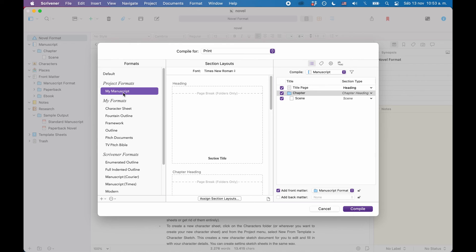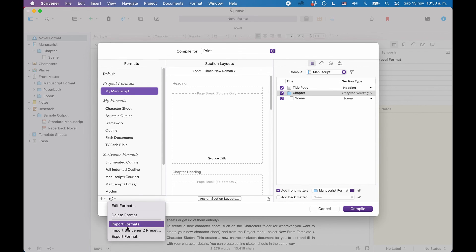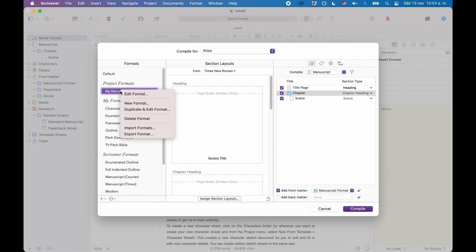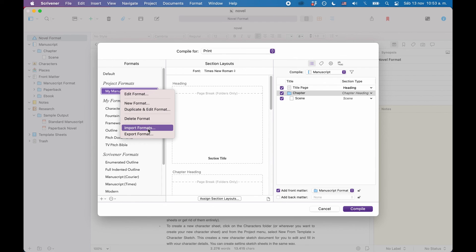Now let's say you have a compile format in a project under project formats, but later on you realize that you do need it in another project — no problem. If you go down to the three-dot menu, you see that you can export and import formats. You can even import presets from Scrivener 2 if you have an older version or are working with someone who does. To export a format, select it, go to the menu or right-click and choose export format. The format will be saved as a file in the location you specify. Then import that format into another project by opening that project, going to the same menu, choosing import formats, and pointing Scrivener to the file you saved.